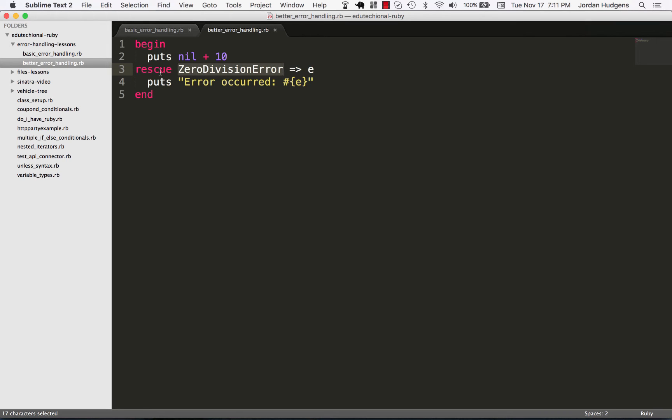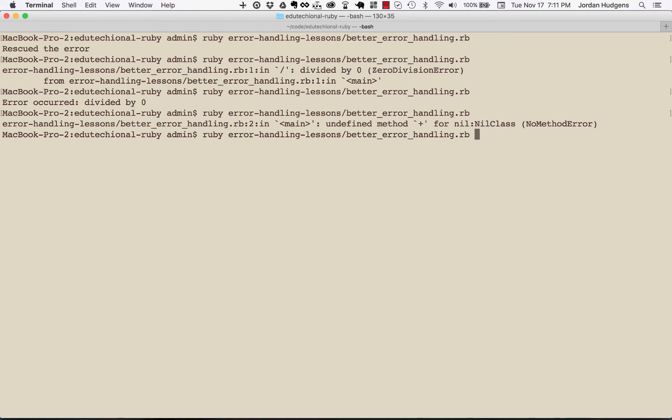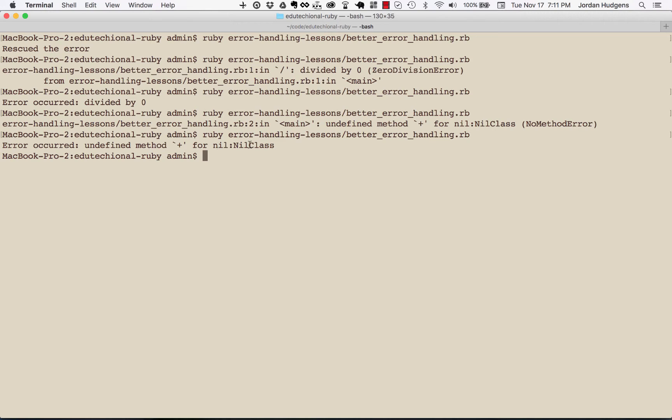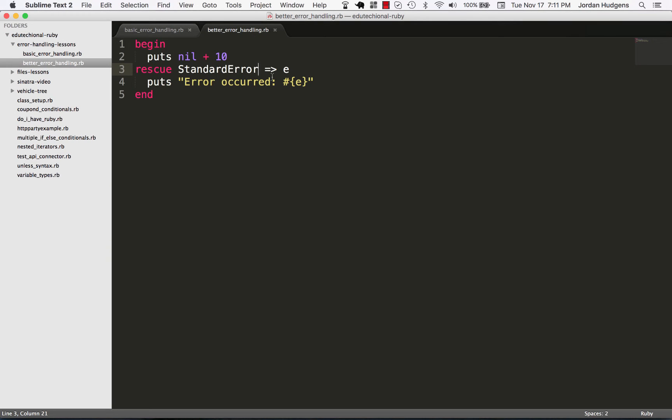Now if we wanted to capture everything I could do StandardError right here, come back, print it out and now you can see that we have much prettier kind of output. It's no longer giving us the error message, now it's saying error occurred undefined method for nil class.